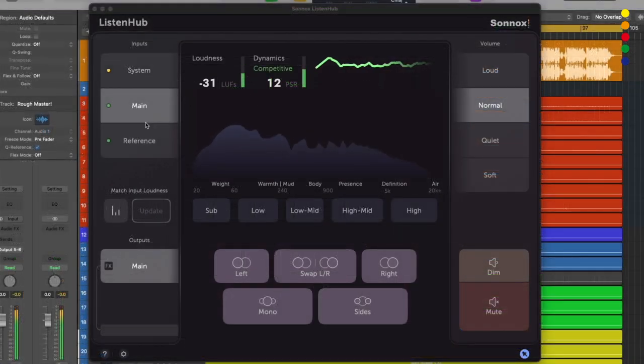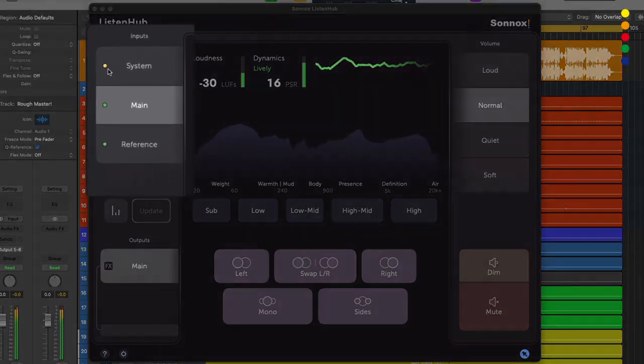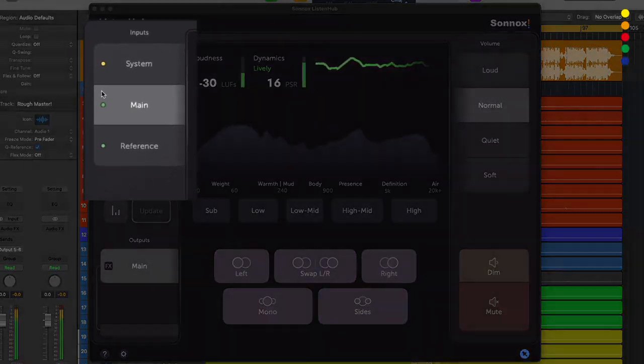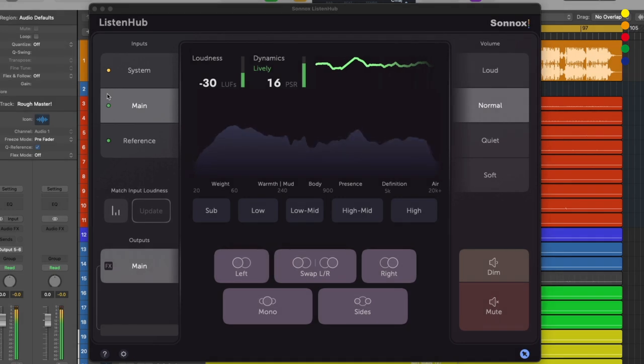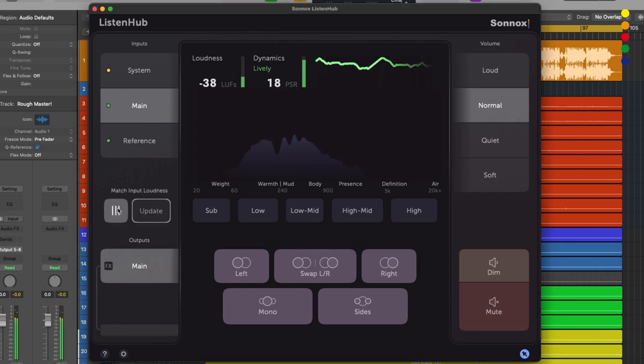Right now we're working on the instrumental mix in Logic and you can see that there are some yellow dots appearing to the left of these names. This can mean that there's some inputs that are hotter than others and are coming in at higher levels. We can solve this by using the match input loudness function.